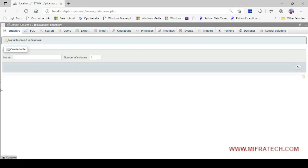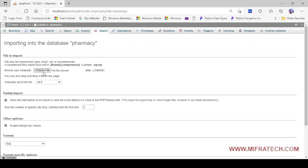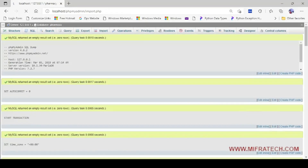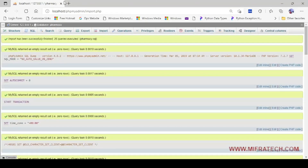Now you are seeing an empty list. It is asking to create a table because we have just created a database. Instead, I will import directly. Click Import, then Choose File. Navigate to the same path where we pasted the project folder — Pharmacy Management System — and select the database file named 'pharmacy'. Click Open, scroll down, and you can see a Go button. Click on that. Now you can see the queries have been imported successfully.